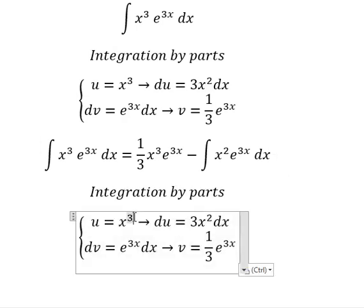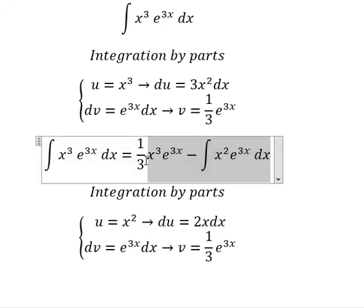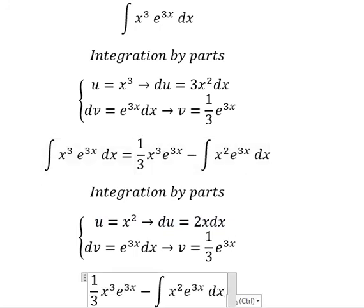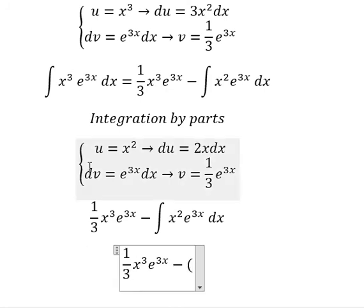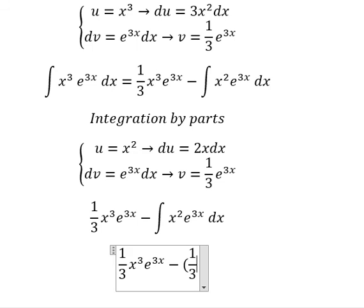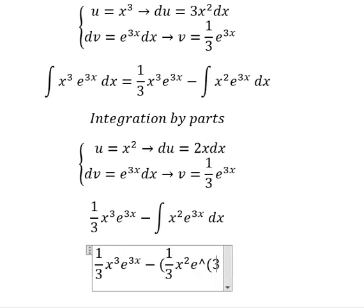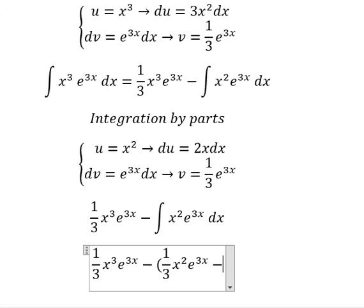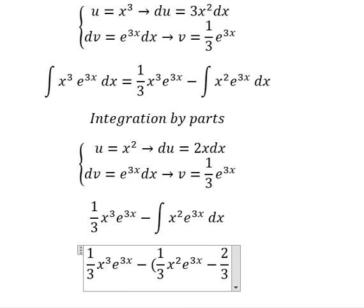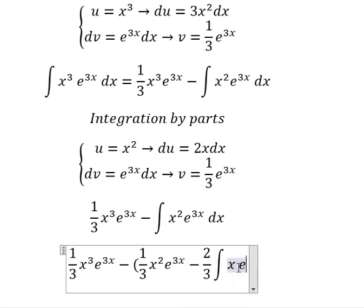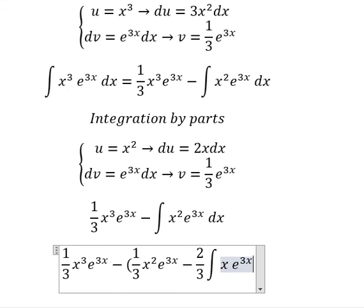Now we change u to s², so du equals 2s ds. Applying integration by parts again: u times v gives us 1 over 3 s² e to the power of 3s, minus du times v, giving us 2 over 3 times the integral of s e to the power of 3s ds.